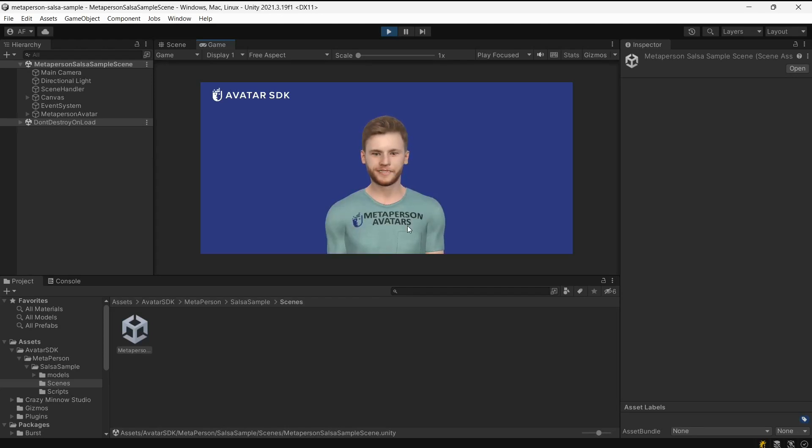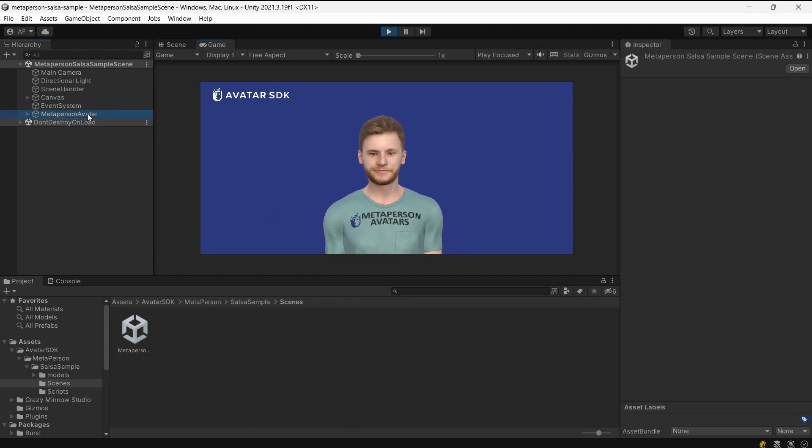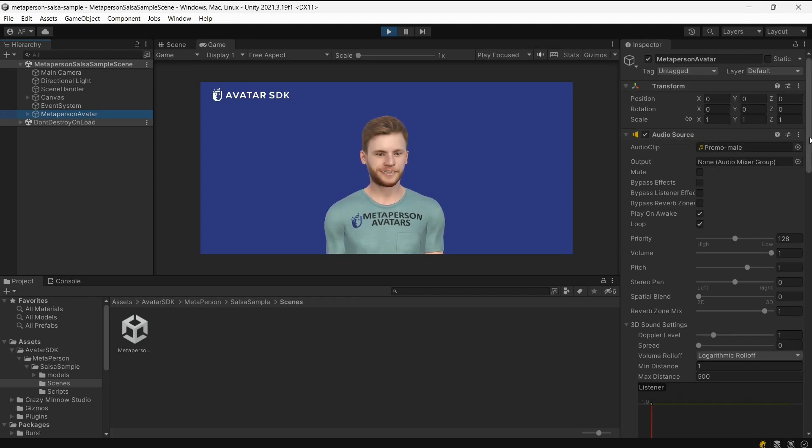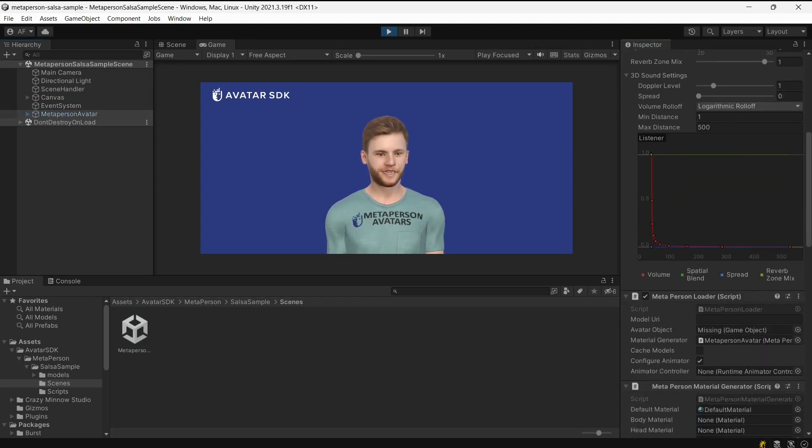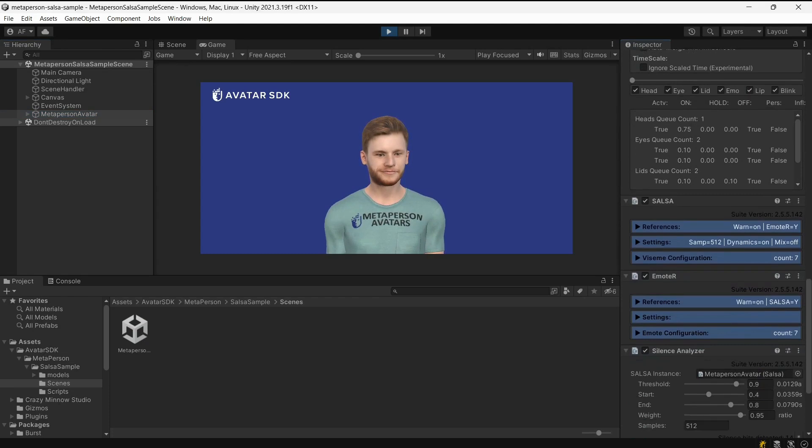Clicking the button starts the loading process, and when the model is downloaded, it will be displayed in the scene. As you can see, all Salsa components are configured for the new model similarly to the original one.